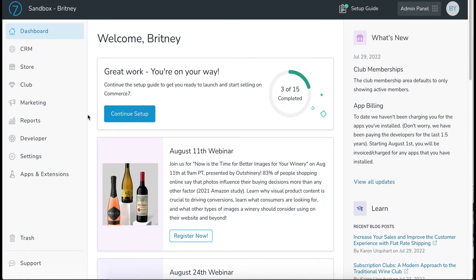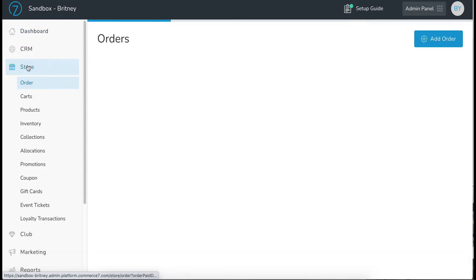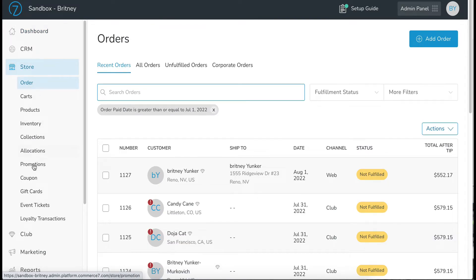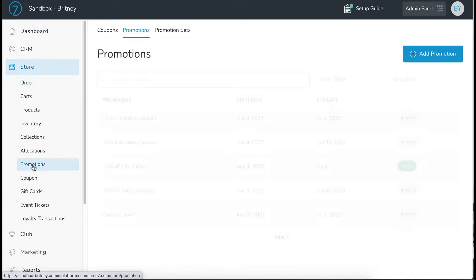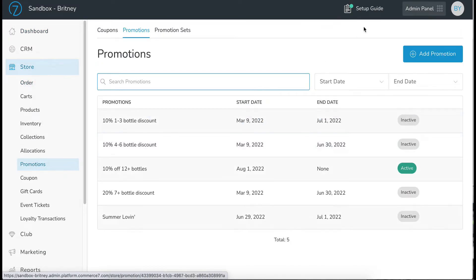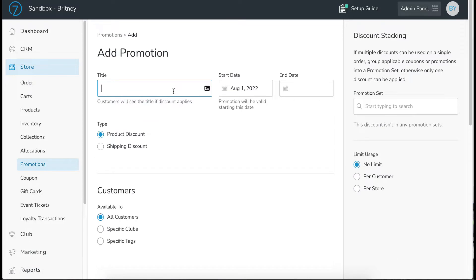Okay, now let's create a shipping promotion. So from the dashboard, let's go over to store and promotions and let's add a promotion.